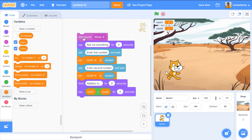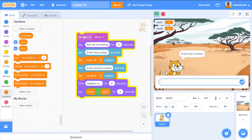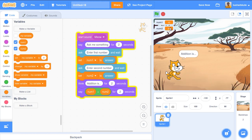Let us run that. She says 'ask me something', then she asks for the first number. I enter 10 and press Enter. Now she is asking for the second number — you can observe num1 is set to 10. I enter 20, press Enter, and you can see num2 is set. The result is 30. She has said the addition is 30. Let's try again: first number 55, second number 45 — 55 plus 45 is 100. Perfect.